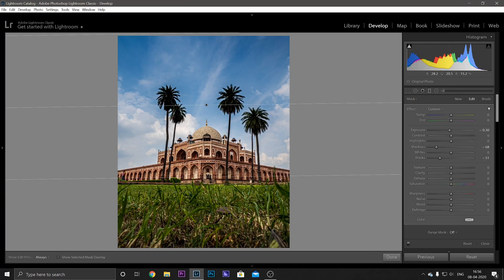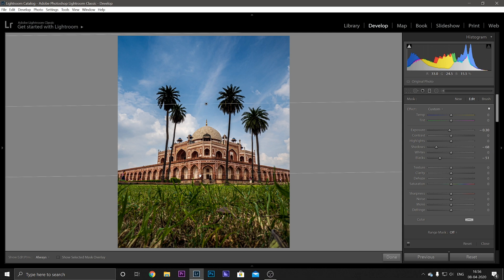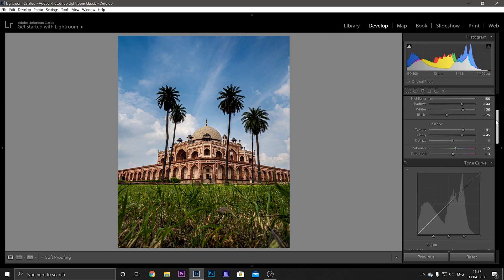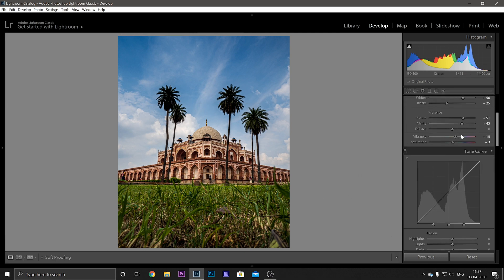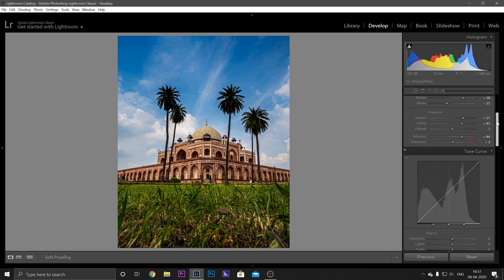Okay, so moving on you have your Vibrance and Saturation tool. I like to keep my pictures vibrant so I'll just increase this and the saturation is fine so I'll leave it.